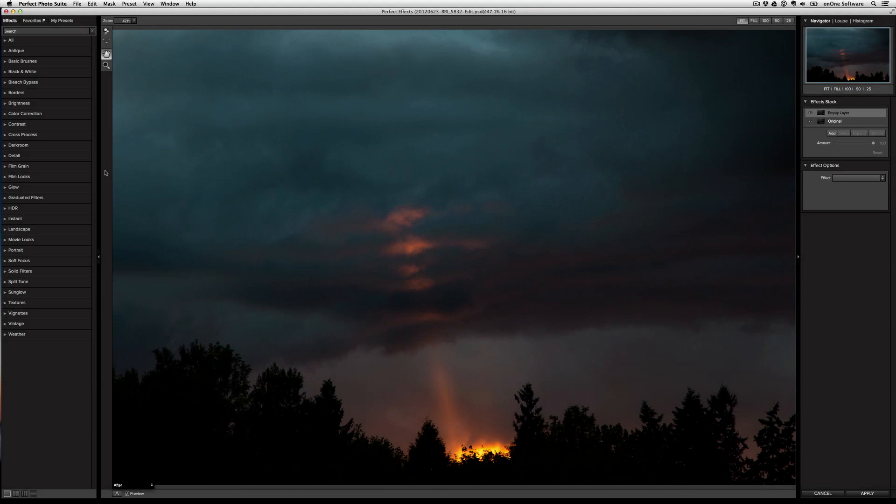Most of the times when you see videos that we put together on Perfect Effects, you see us apply effects onto the image and maybe mask out a little portion of it or just keep the effects applied to the whole image.